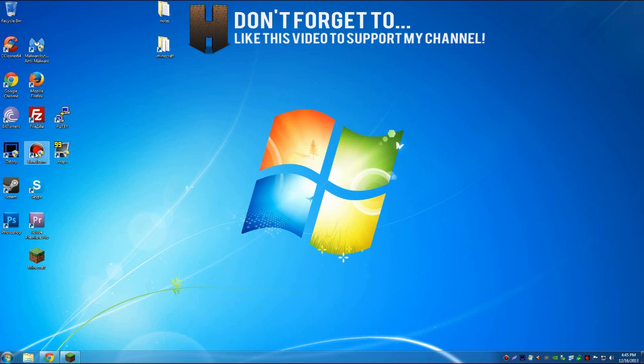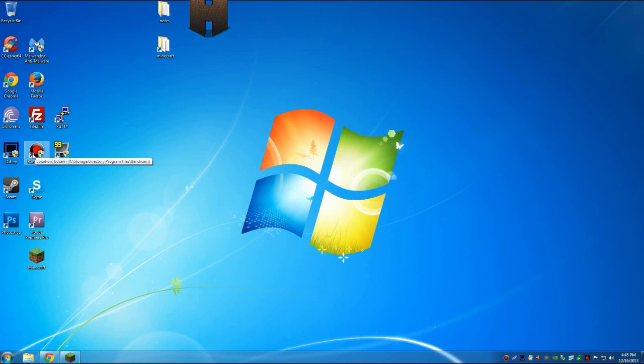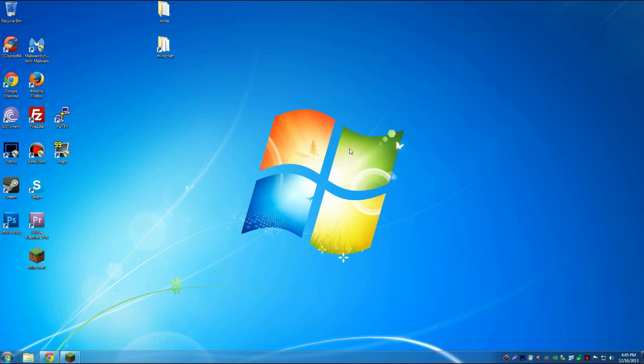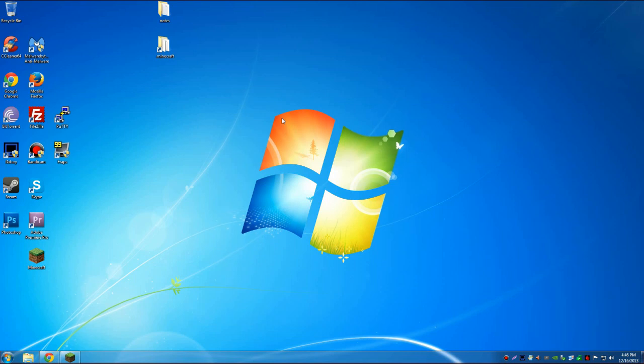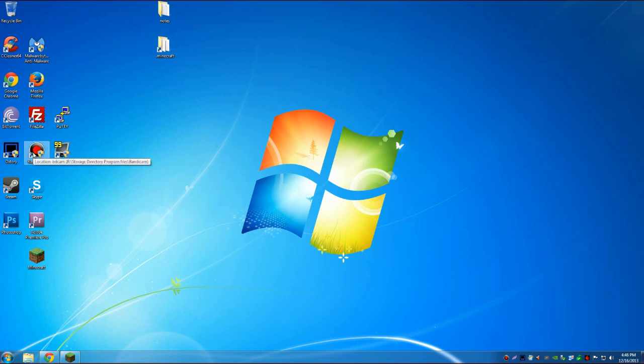The next one we have is Bandicam. That's what I'm using right now to record my screen as you can see down here, but I would still not recommend this. This is not my favorite either and the reason why is because the quality is a little bit dodgy and also it doesn't have many settings similar to Fraps.